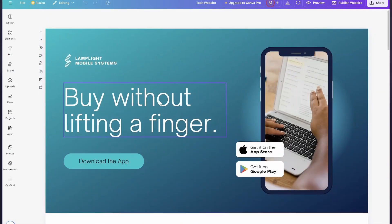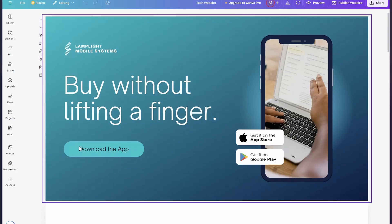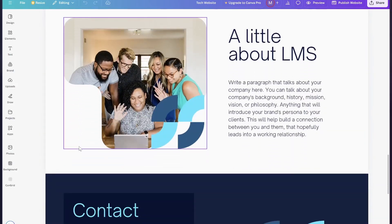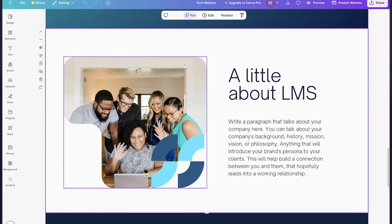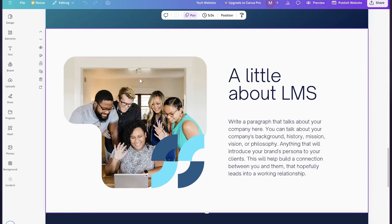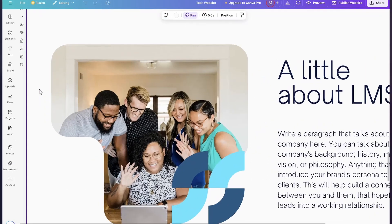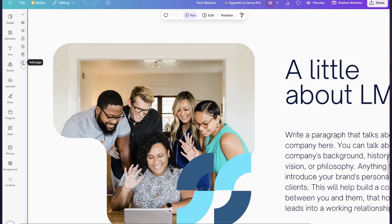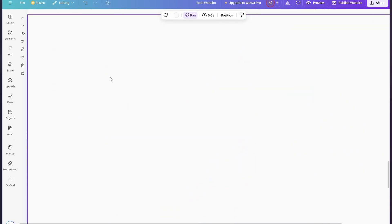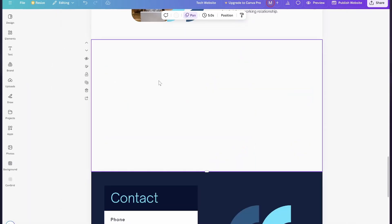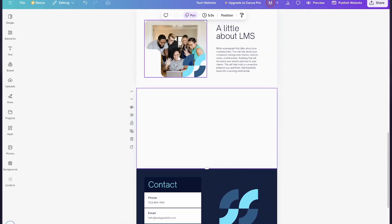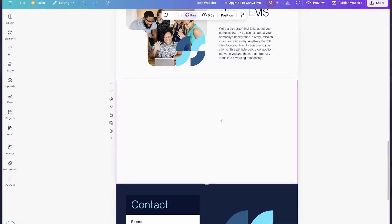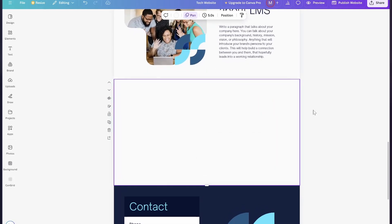If you want to add a blog post, you need to select the page where you want to add your blog post. After this, simply click on this 'Add page' button and it's going to create a blank page for us. After the page is selected, simply enter your blog details.